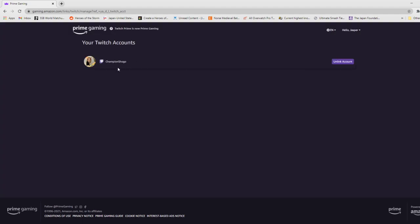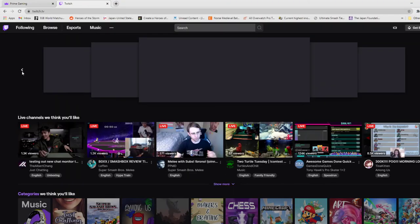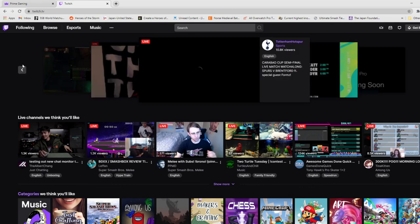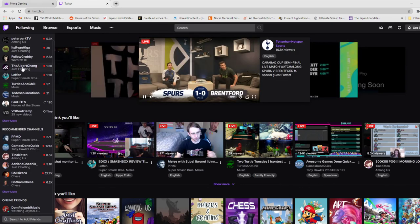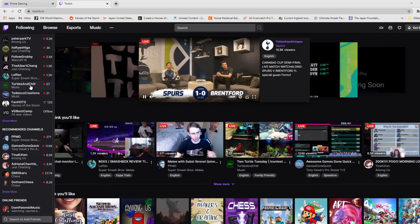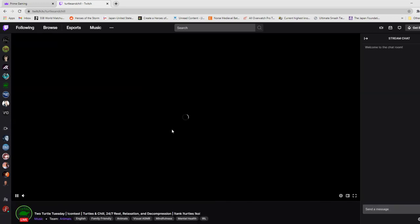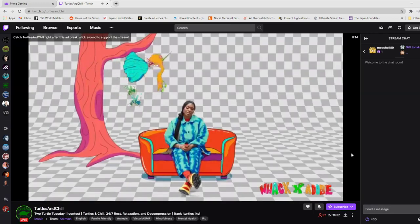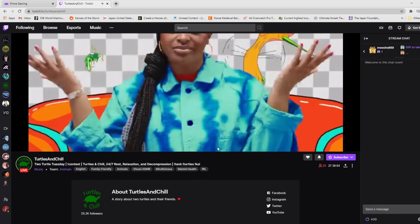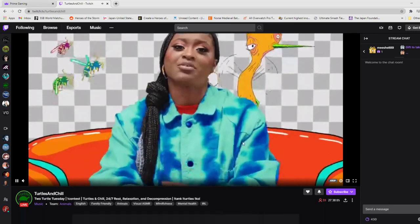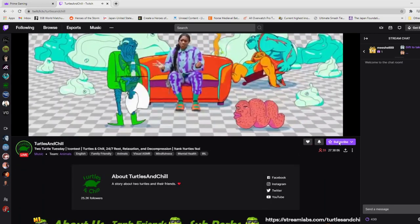Your Twitch account is now linked to your Amazon account. And all you need to do is go to Twitch, and you can find any streamer you'd like. Let's just go to Turtles and Chill. This is a channel I like. Well, there's an ad, but then you click Subscribe.